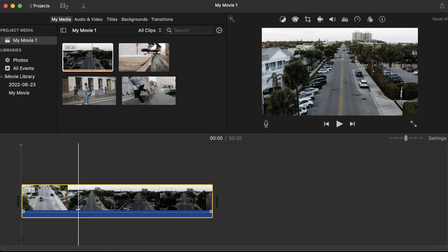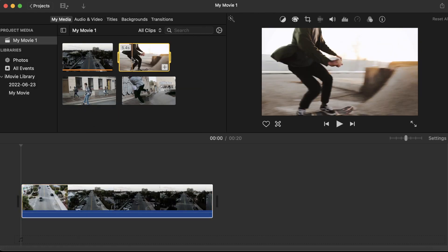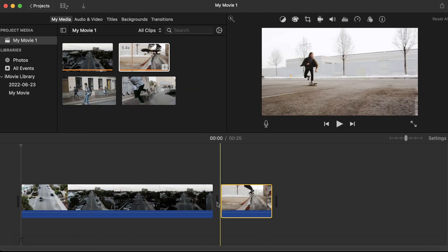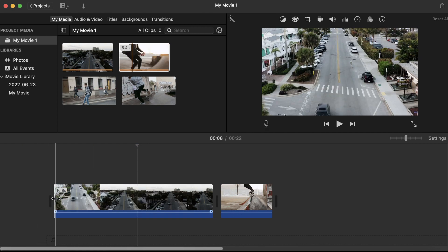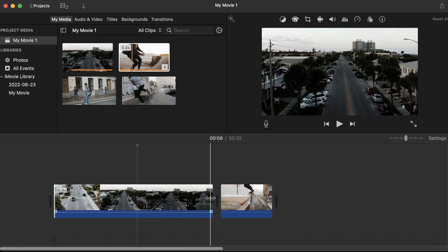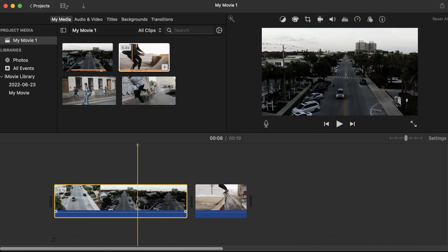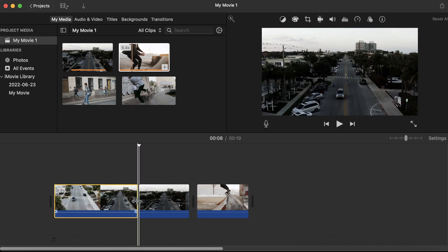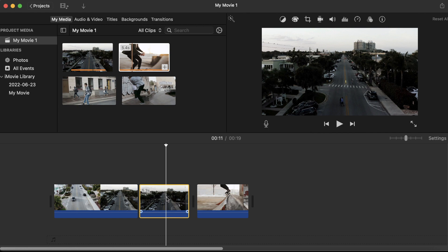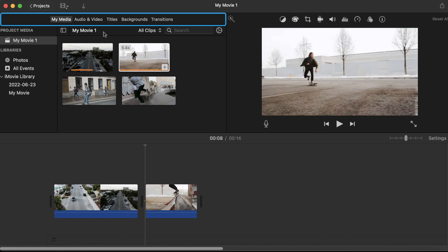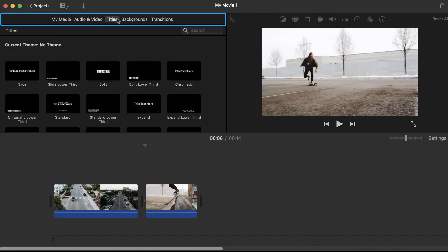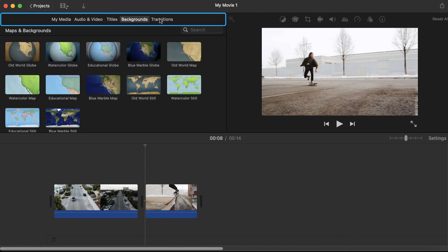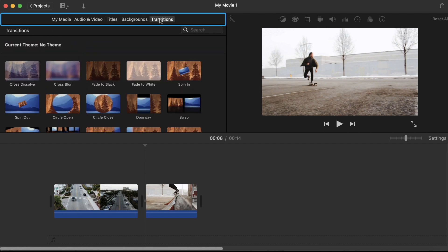You can import your clips and drag them down to your timeline. You can then easily trim your clips by dragging the ends, and you can split your clips by clicking Command B on your keyboard. The tabs in the top left will have sound effects, titles, backgrounds, and transitions.